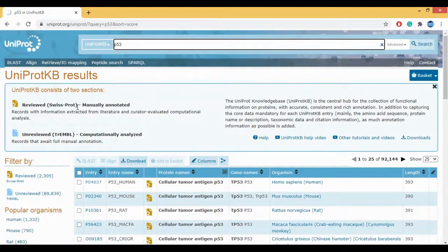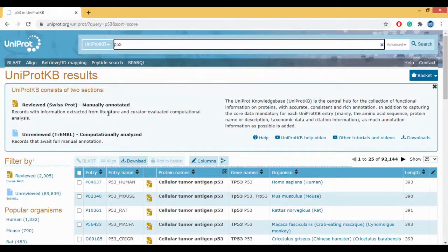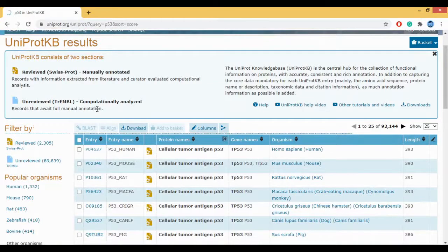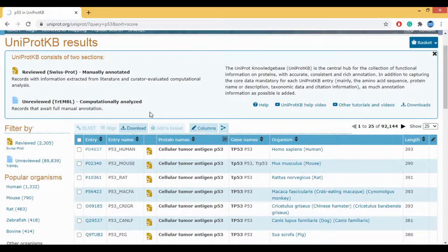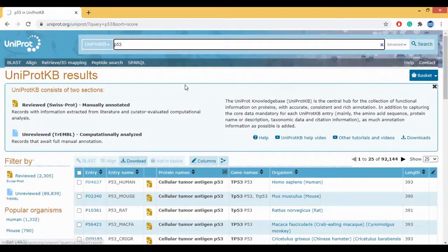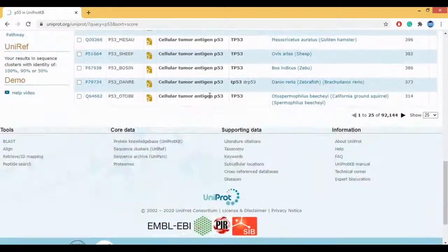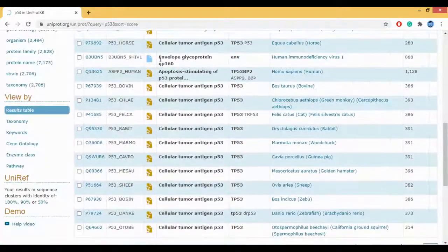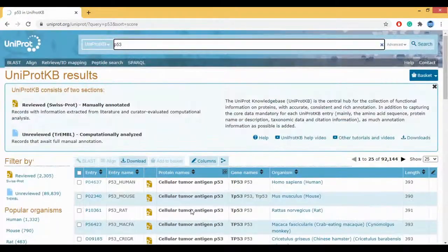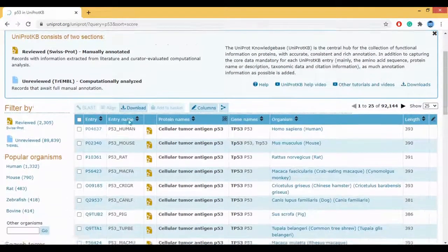There are two types of hits as stated here. You have a reviewed hit which is manually annotated. This manually annotated data is extracted from literature databases and also from computational analysis. And there is also unreviewed data which is from TrEMBL which is computational analysis. Around 92,144 hits we have got for the P53. You can see the TrEMBL data and there are many reviewed or curated data.